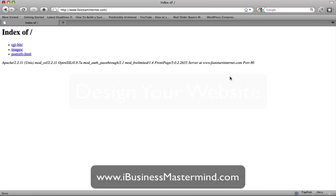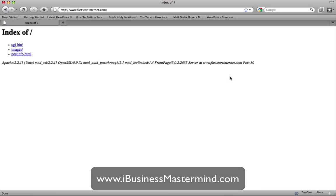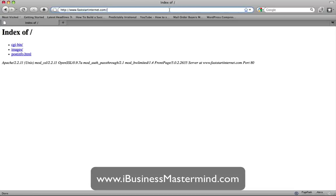We're back at our site where we're going to be adding a website and putting a design on it in the next couple of seconds. As you can see, it's just saying 'index of', which means the site is now fully functional and just waiting for us to put something on it. I'm going to show you how to do that with a few clicks of a mouse.